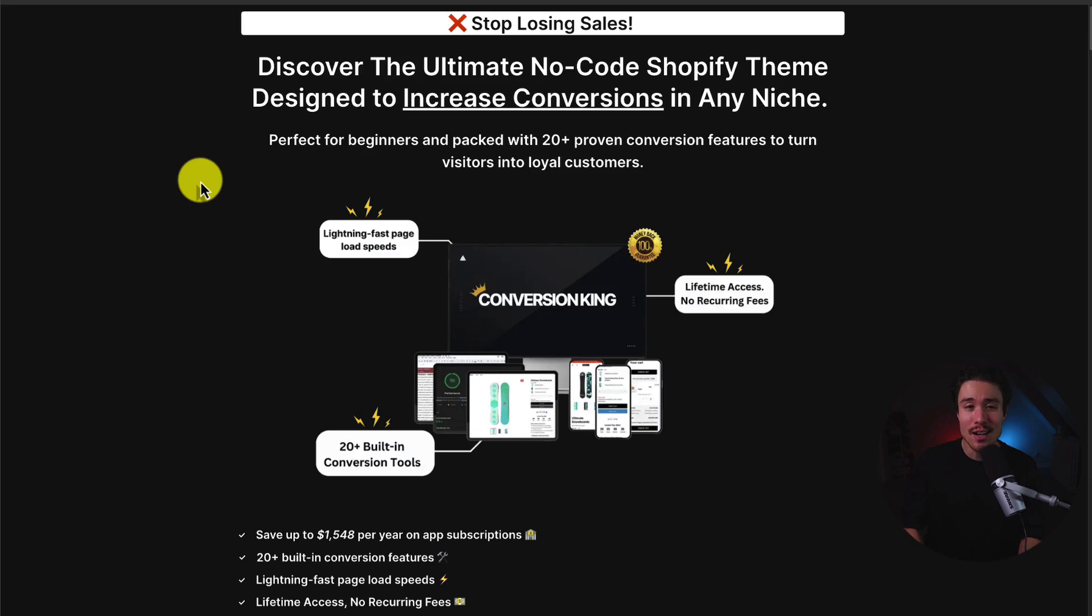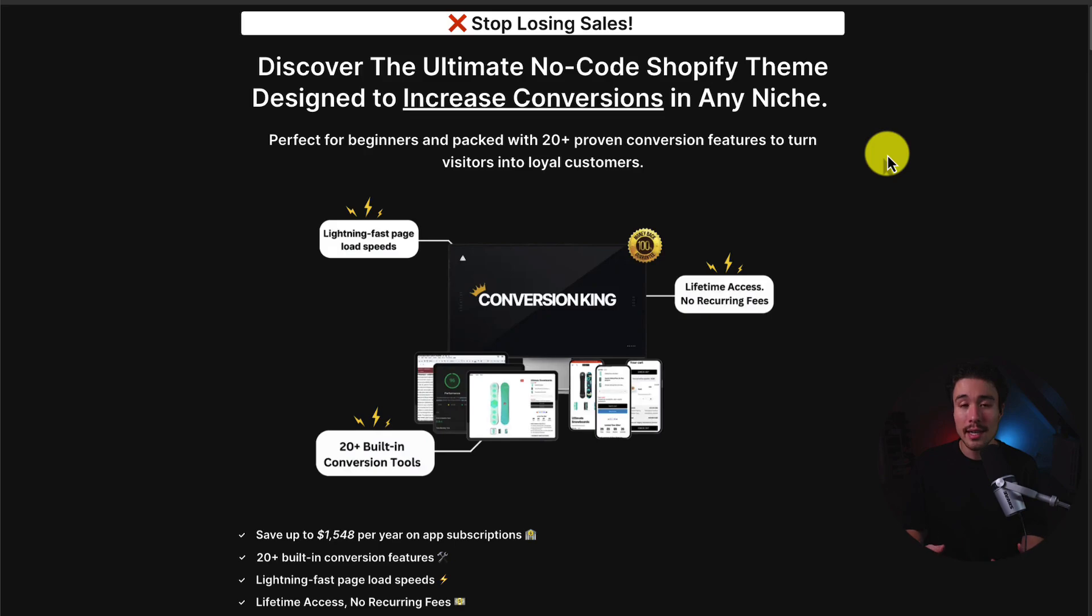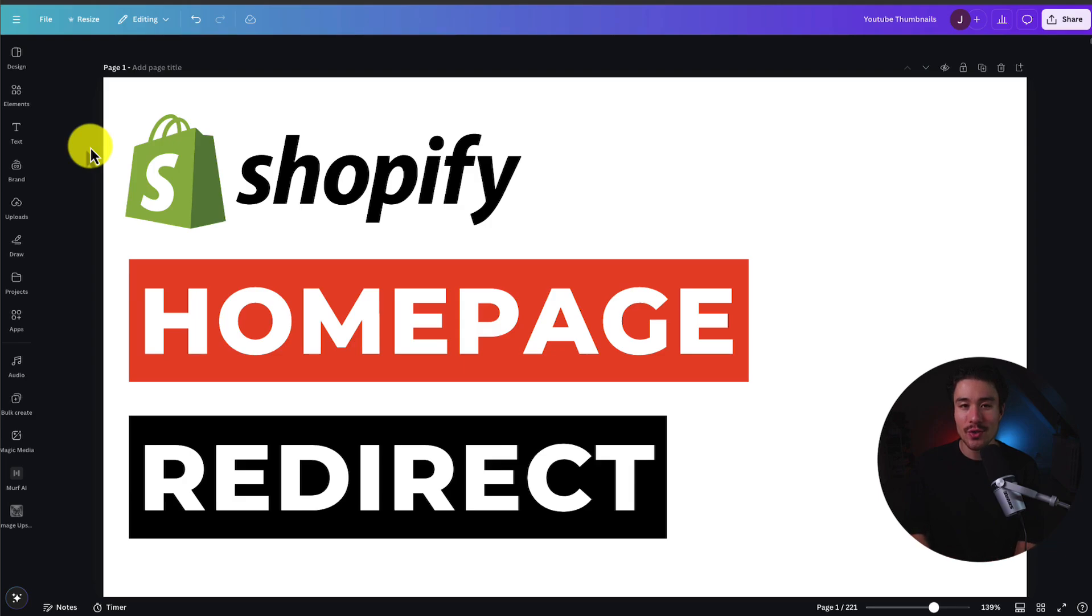If you have any questions, suggestions, or feature requests, just message me and I can get those implemented quickly. And it includes 20-plus conversion features, letting you save up to $1,500 a year in app subscriptions. There's a link for this in the description below as well. Thank you so much for watching and I'll see you in the next video.